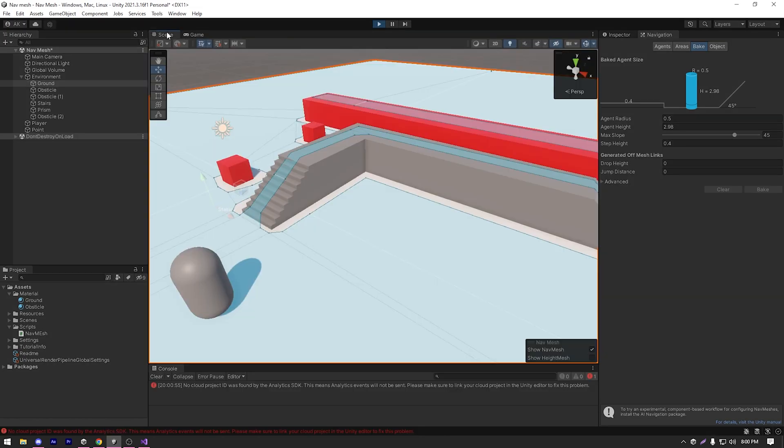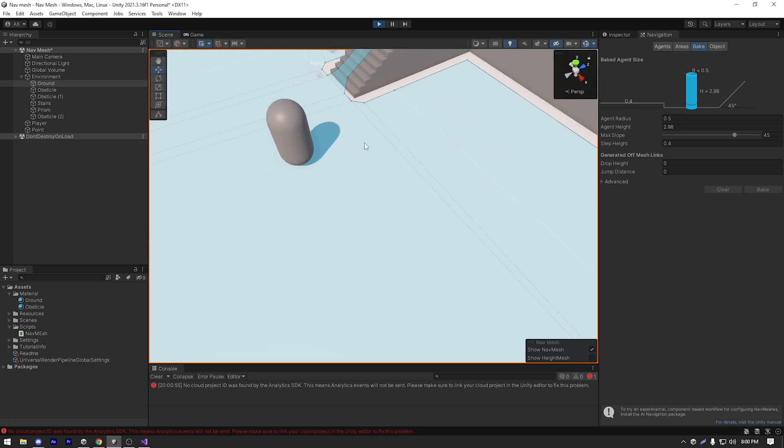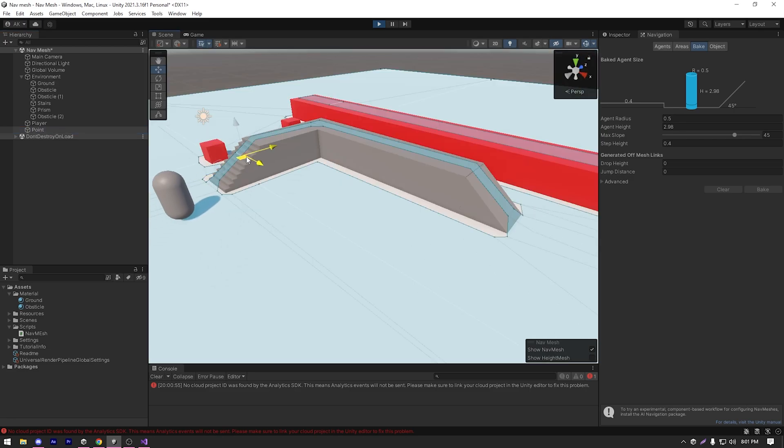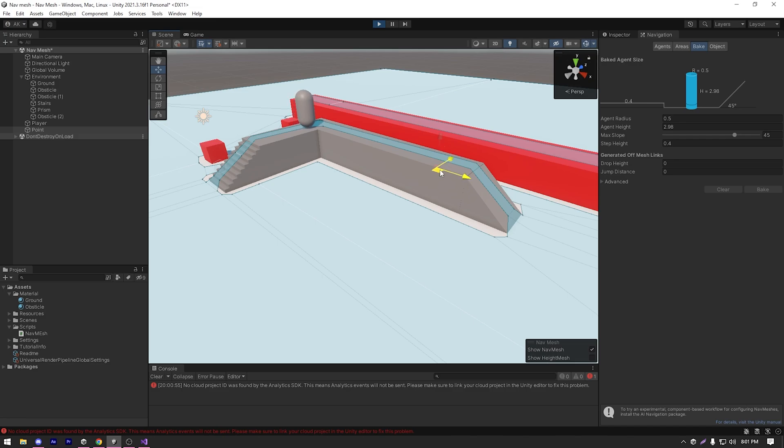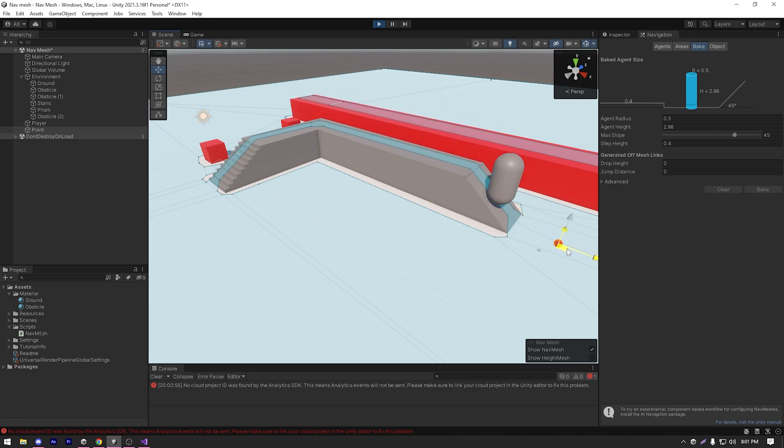So I'm just gonna play the game and go back to our scene view. If I just move the point, the player or the navmesh agent actually follows the point and it climbs stairs and slopes very easily.